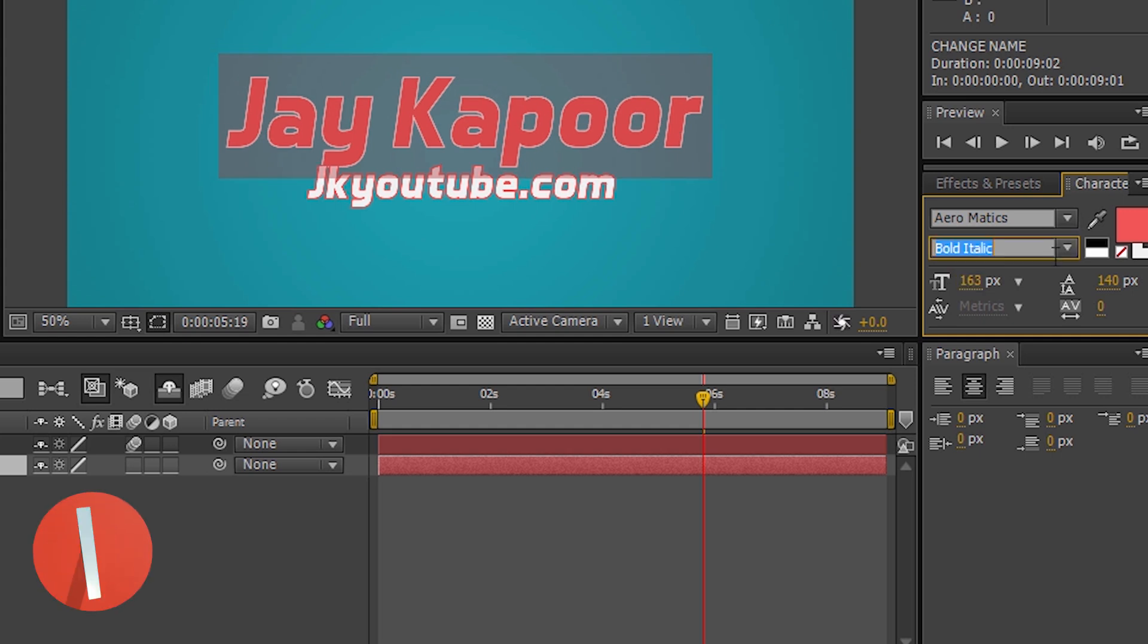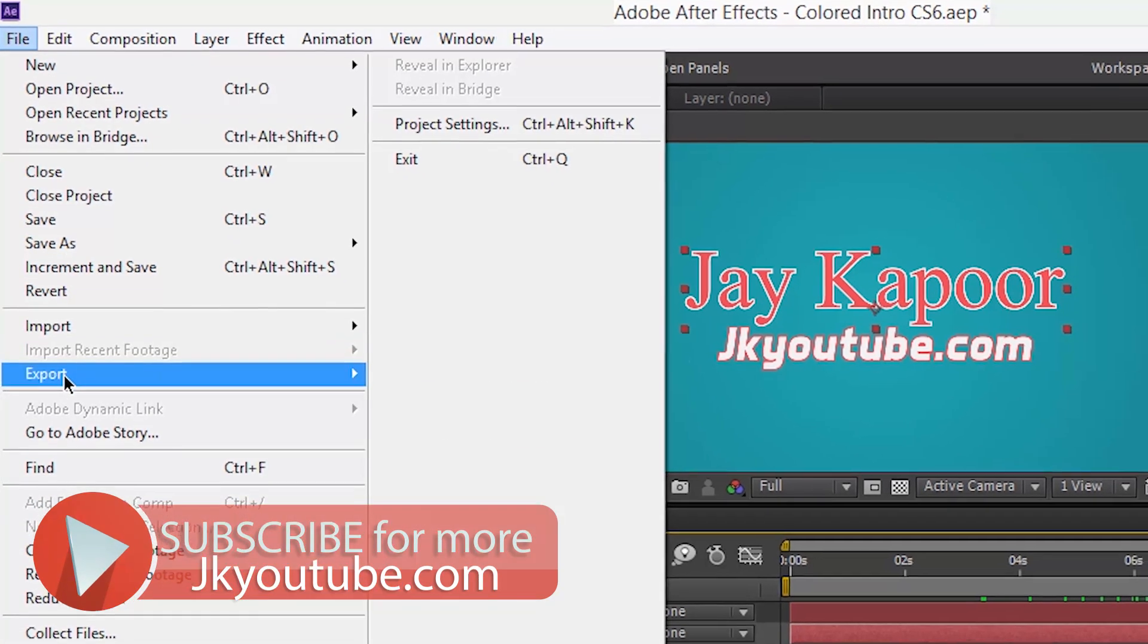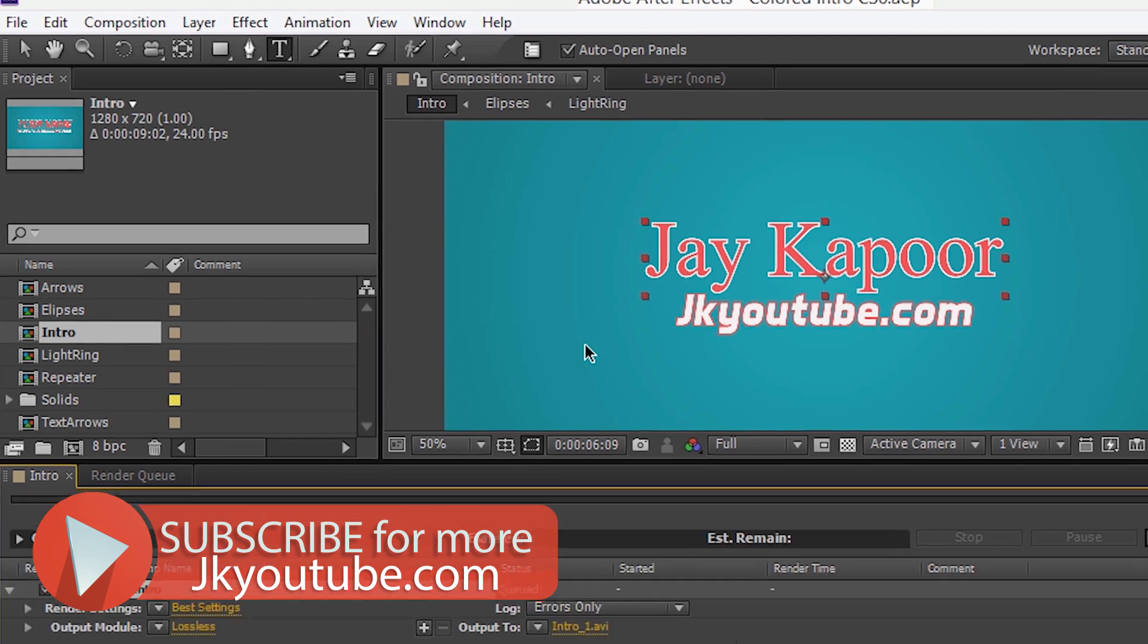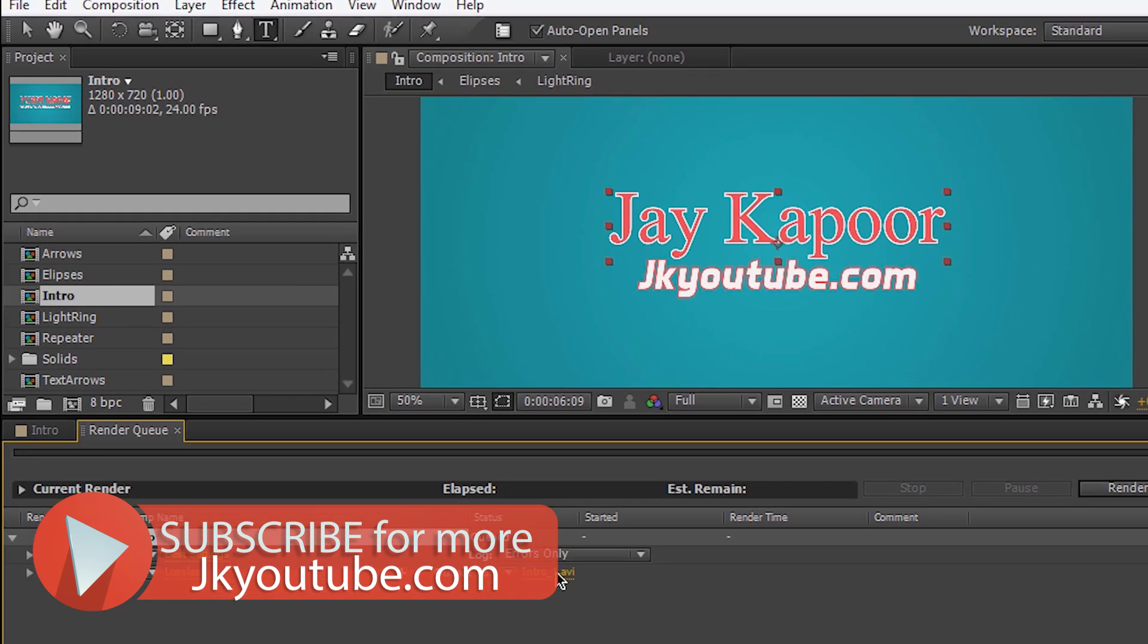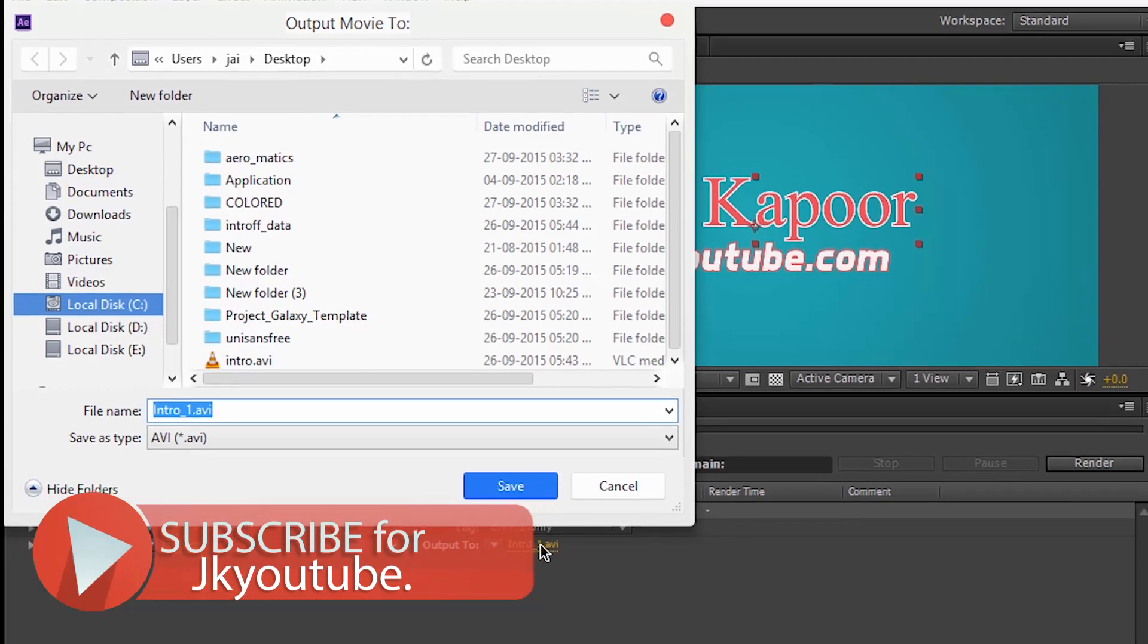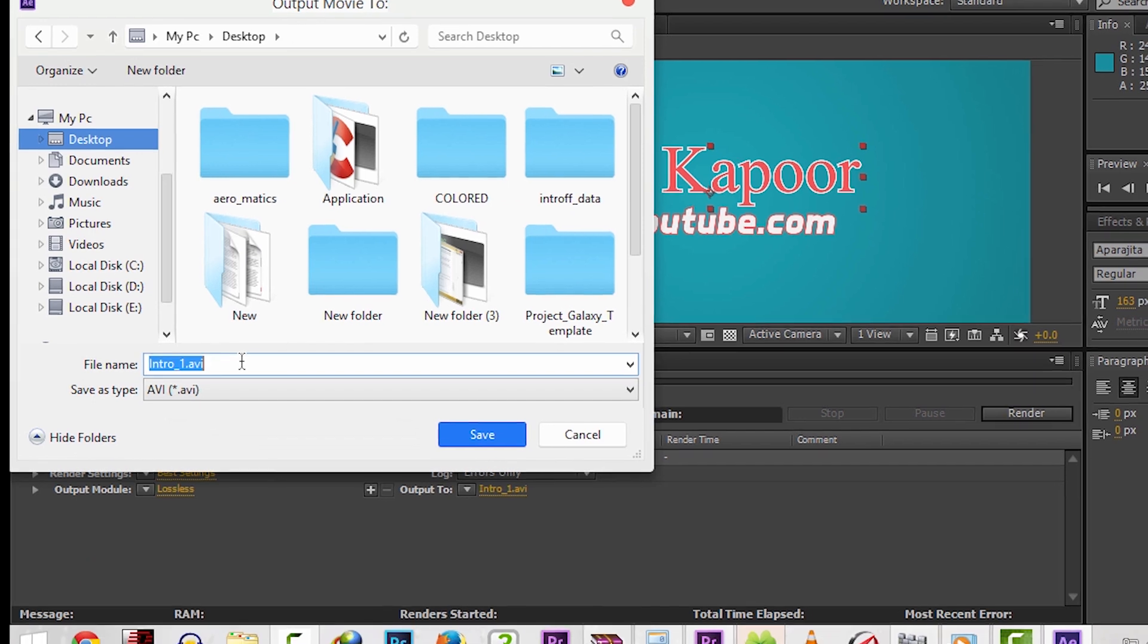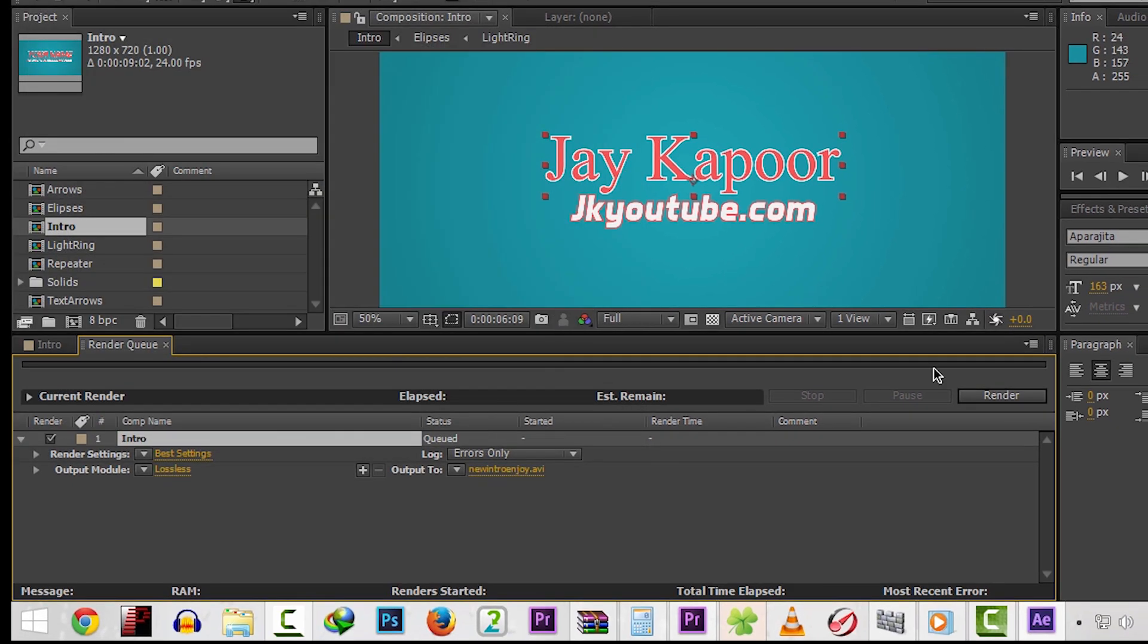Now we have to export this file as a video file. So just click on File, Export, Add to Render Queue. Now click on this final 1080p, choose a location, type a name, click on Render.